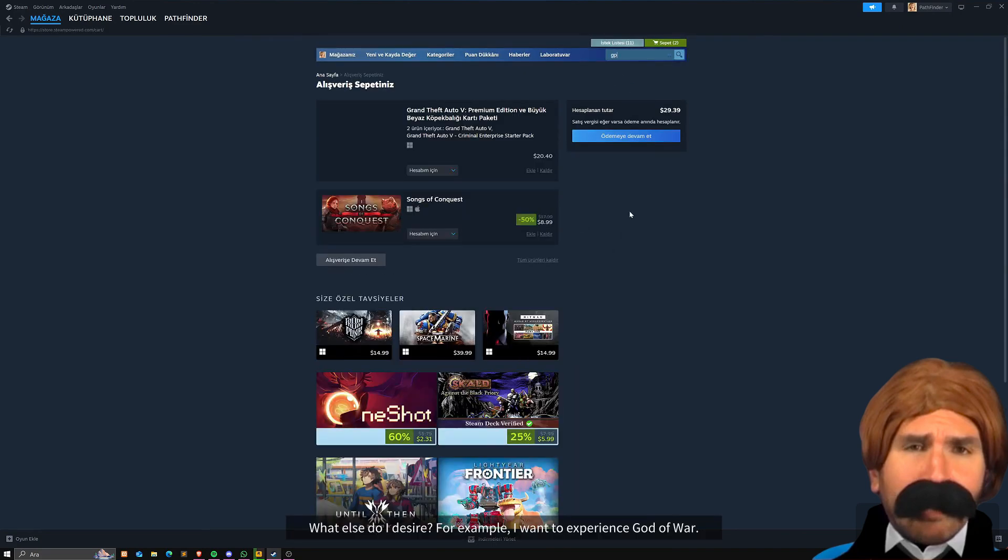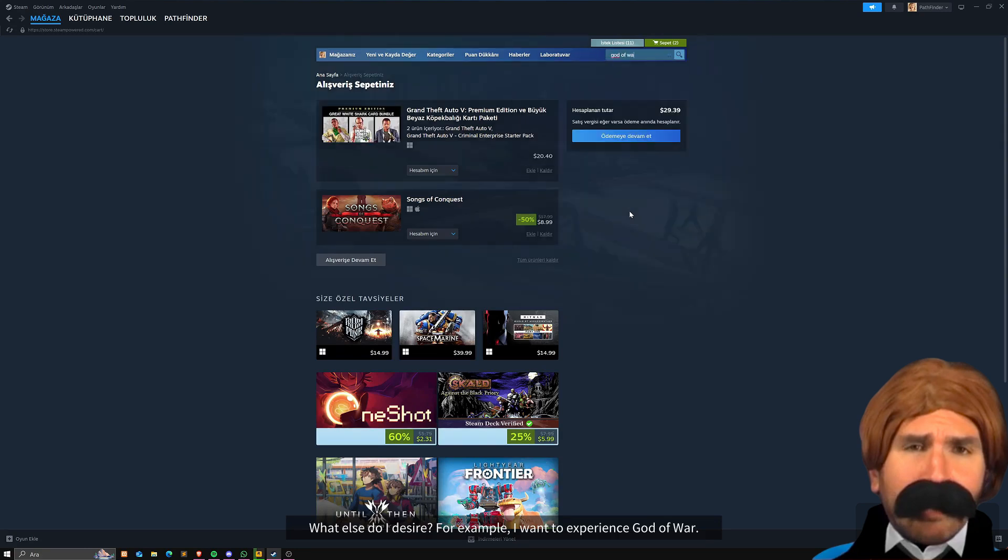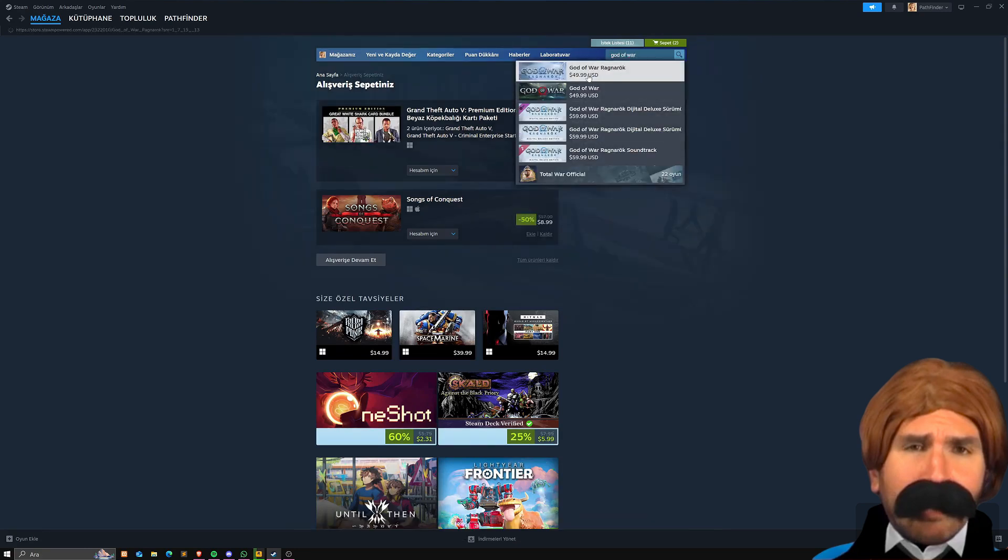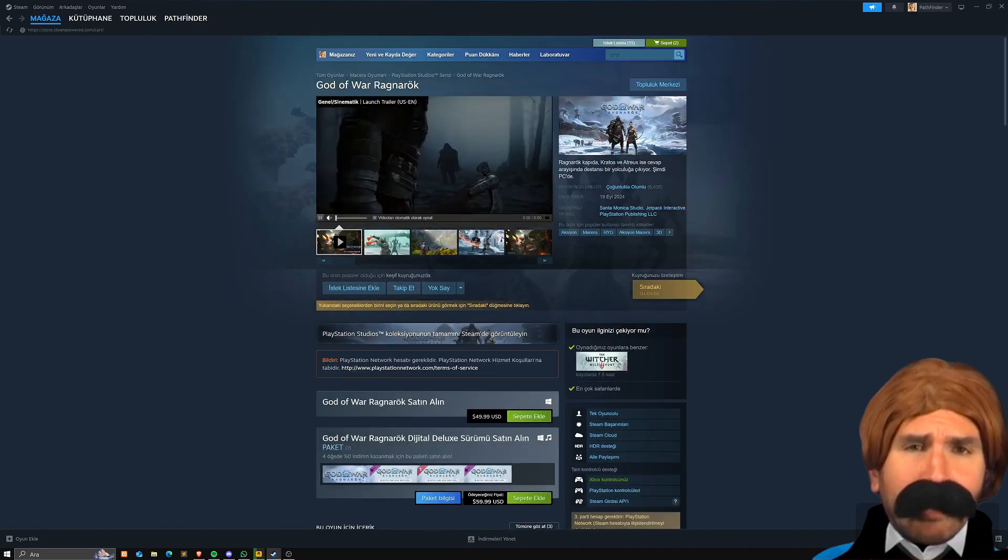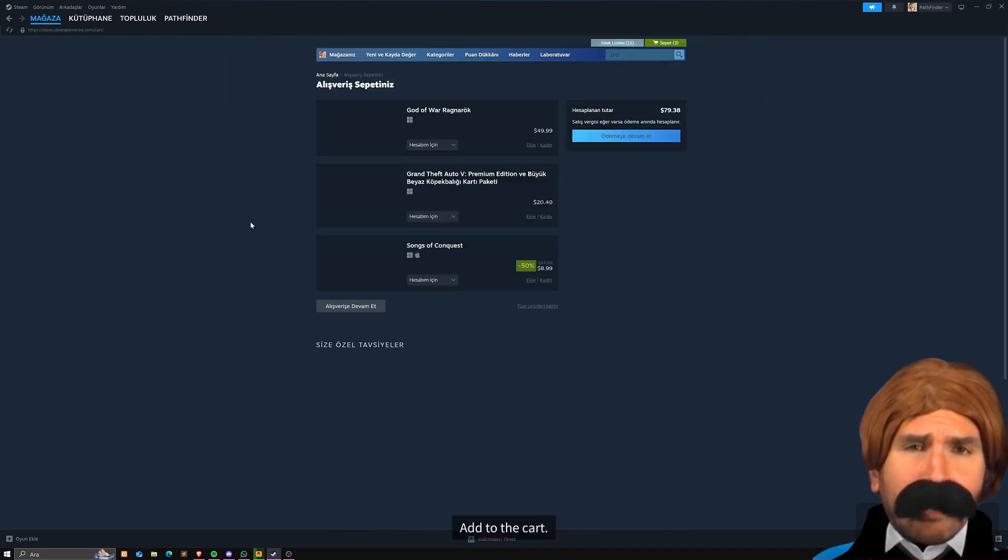What else do I desire? For example, I want to experience God of War. Add to the cart.